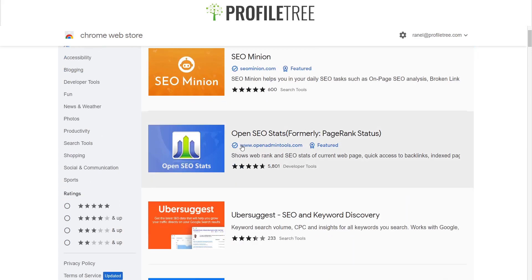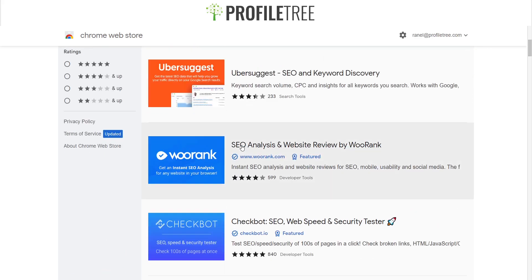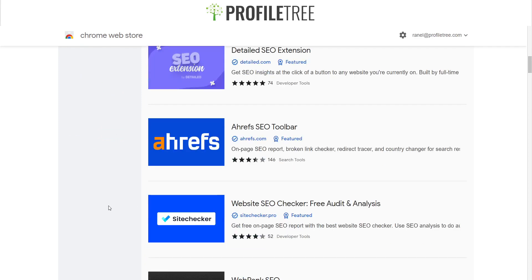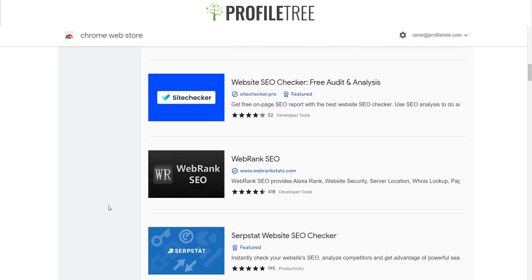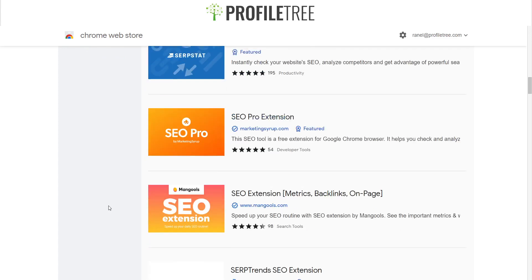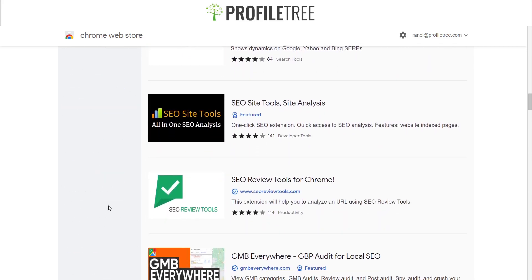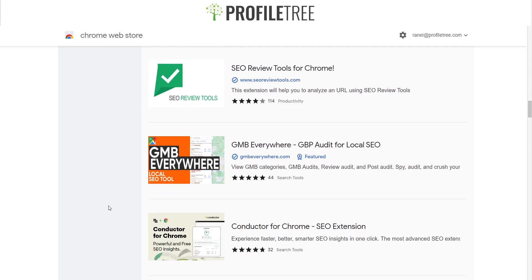You also have extensions like SEO Minion, SEO Stats, SEO Analysis and Website Review by WooRank, Checkbot, Detailed SEO Extension, Ahrefs' SEO Toolbar, and WebRank SEO. Pretty much any of these SEO extensions will help you rank, gain traffic to your website, and monitor it. There are also other tools like Google Analytics that can complement these extensions.